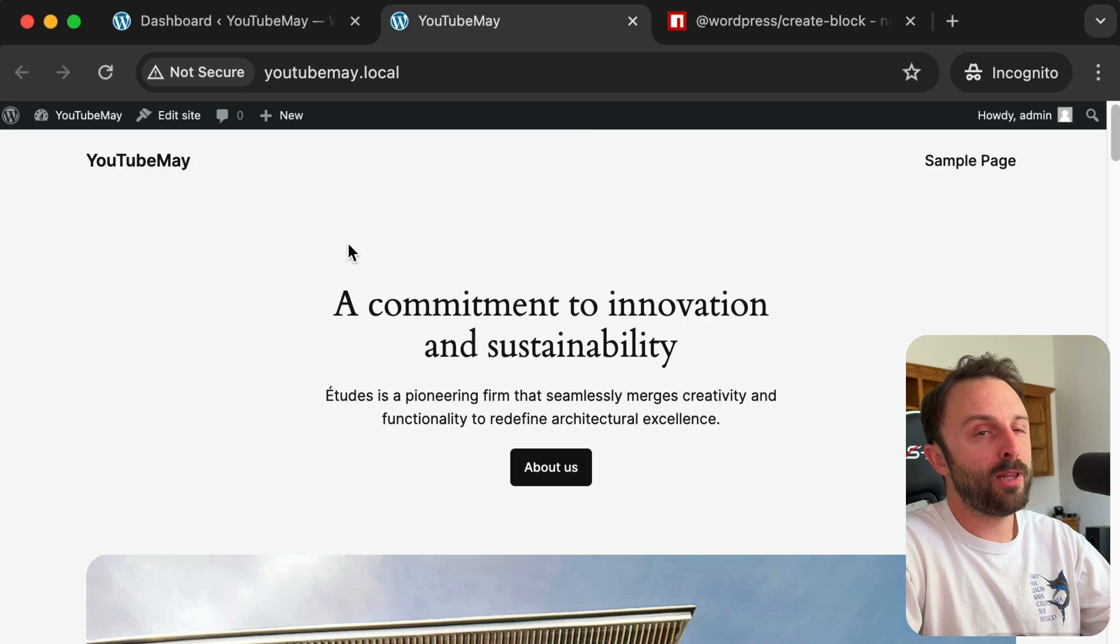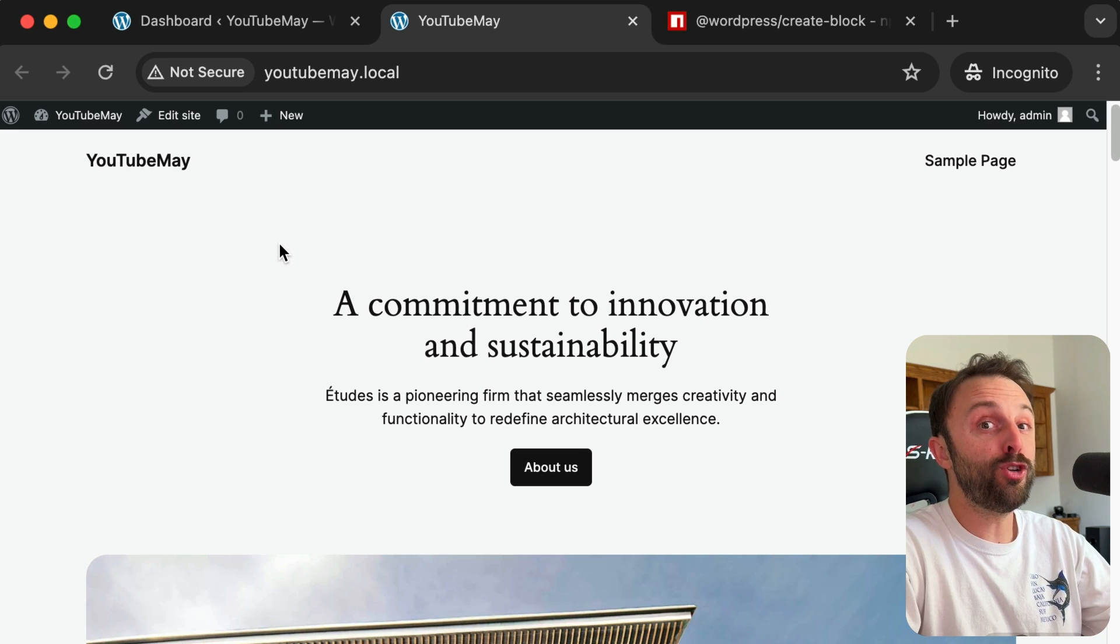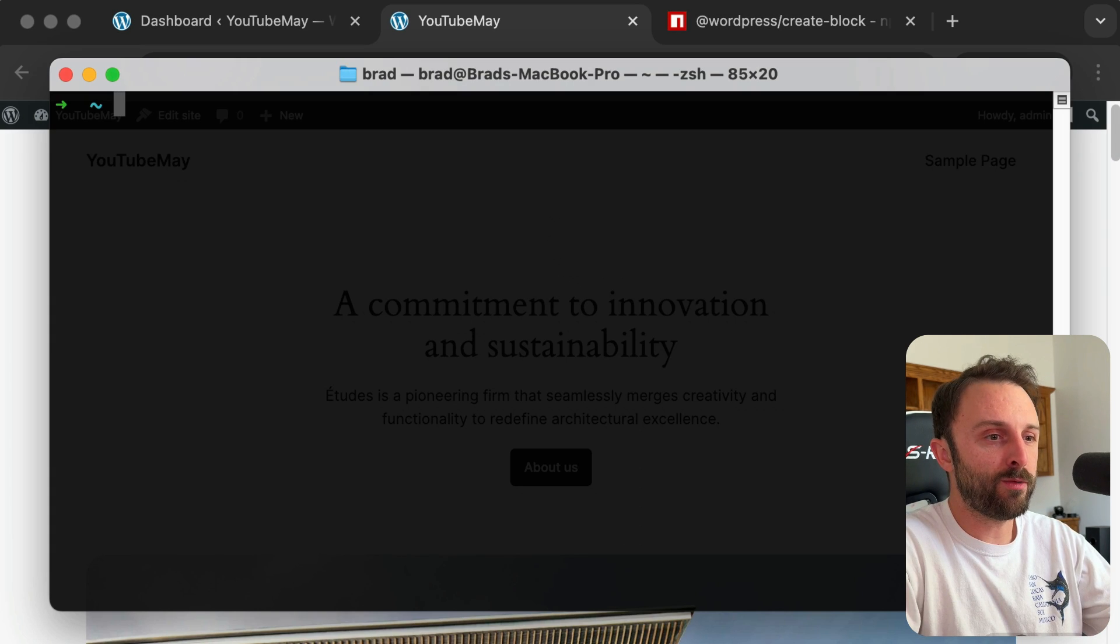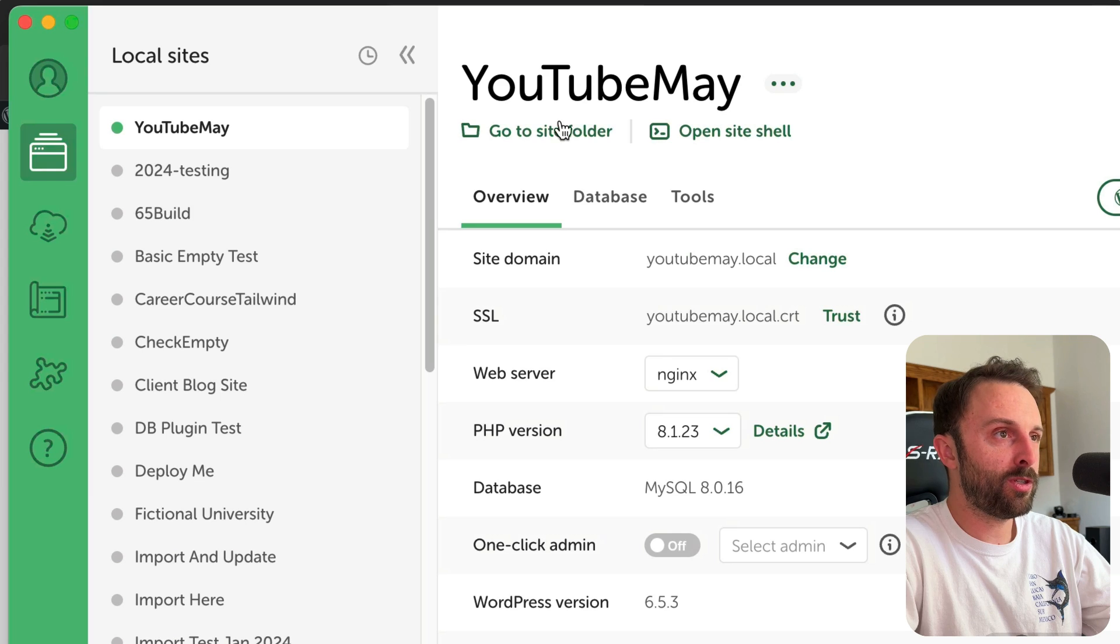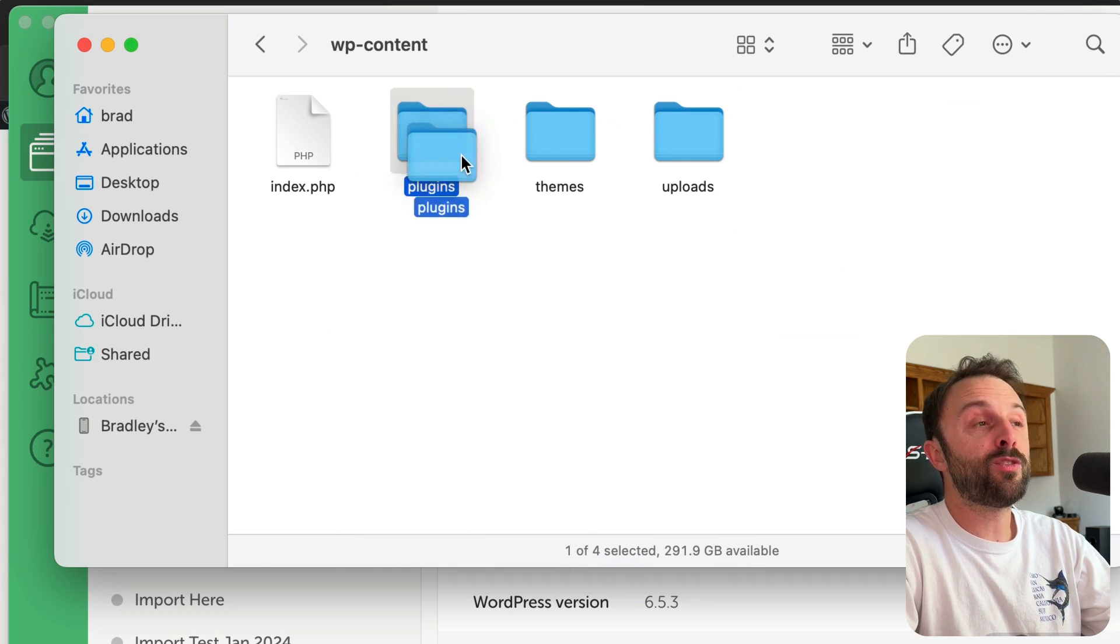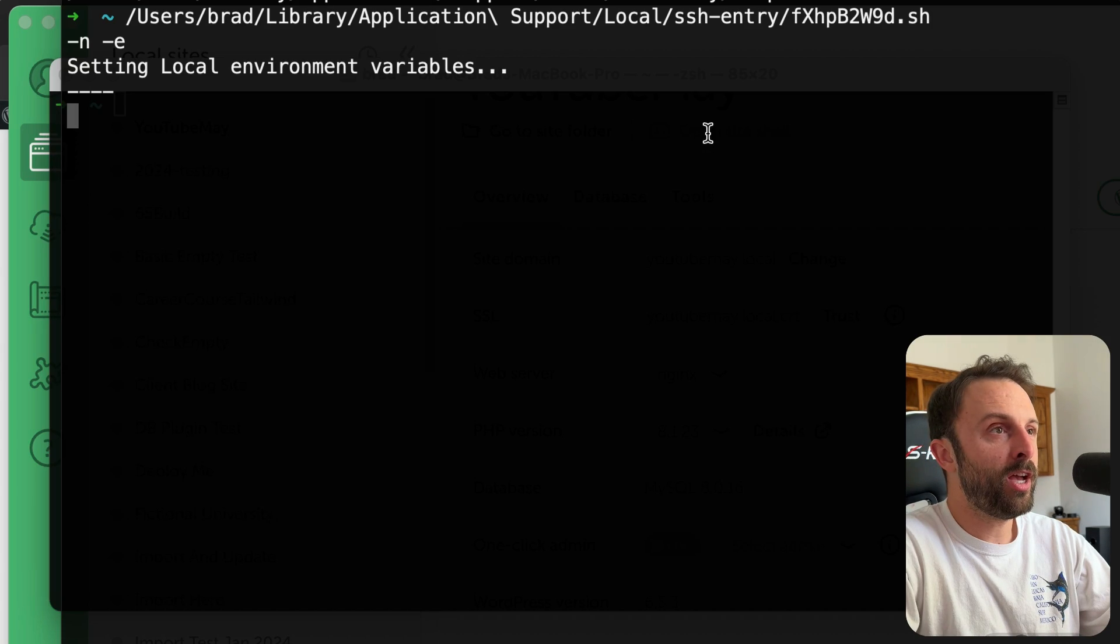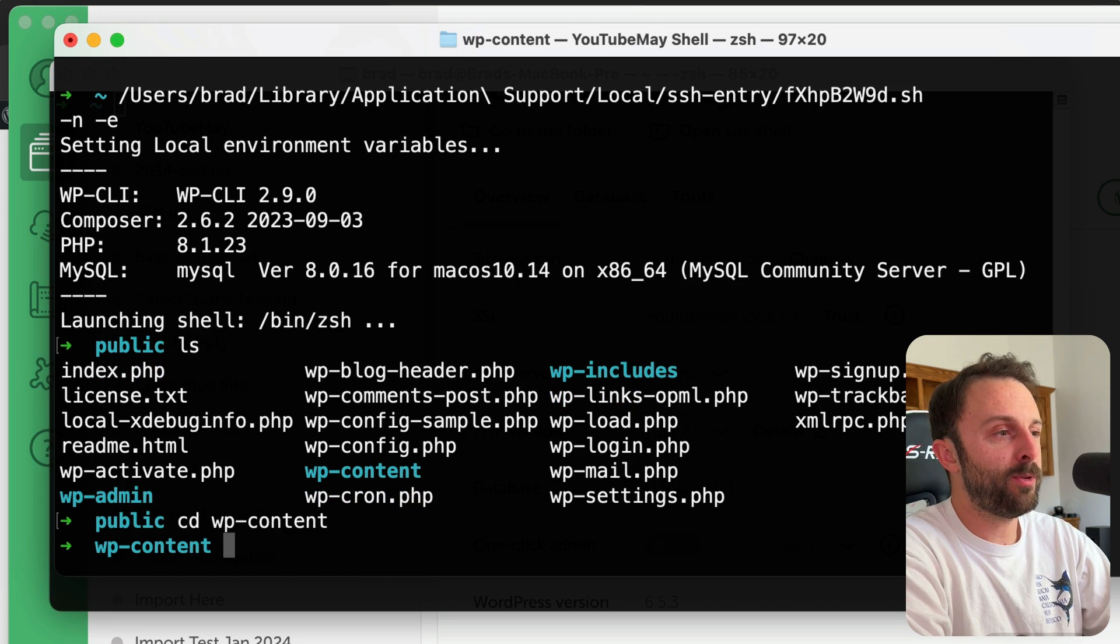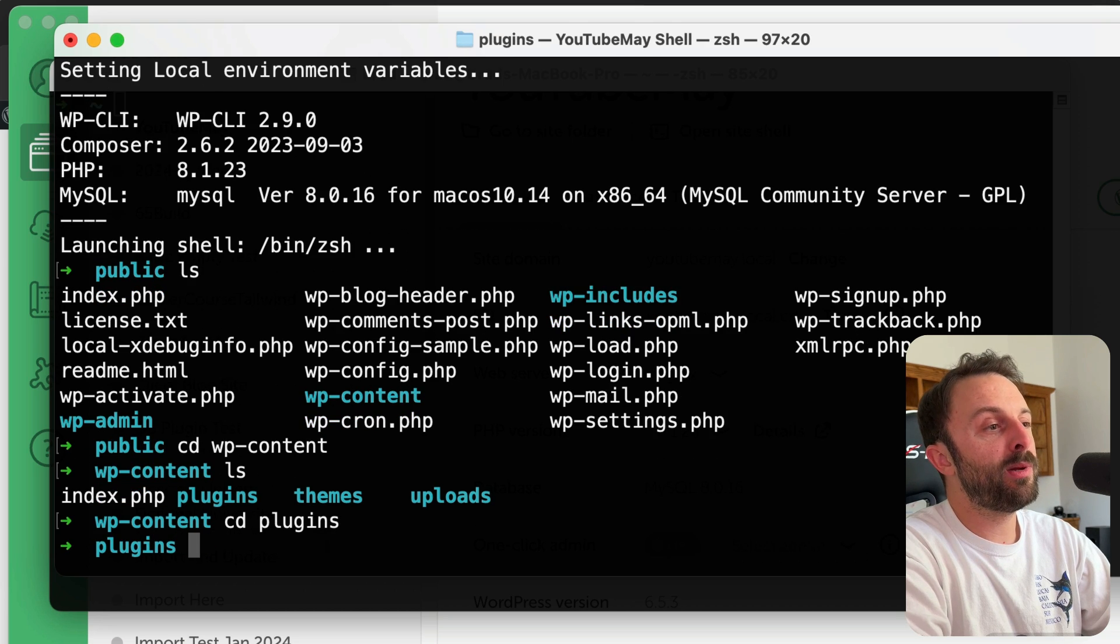I have this brand new, totally empty WordPress website, and imagine I want to create a new plugin for a new block. So the first thing you would do is just open up the plugin directory in your terminal. If you're like me and you're using Local WP, you would just click 'Go to site folder' and then drag your plugins folder onto your terminal. Or you could just click 'Open site shell.' That already puts me into the public folder, and then from there you could just go into WP-content and then go into plugins.